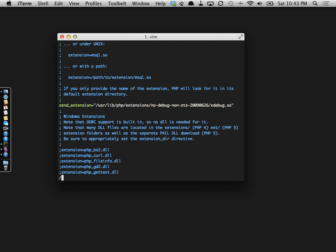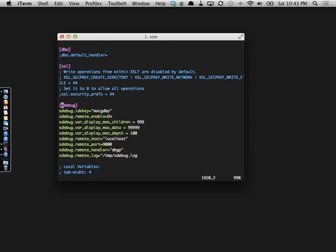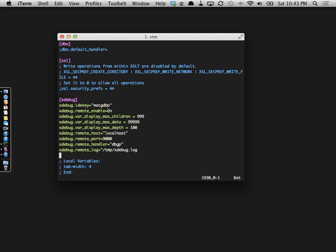And then at the bottom, towards the bottom of the file, right above the local variables, you may or may not have this, but you would want to go ahead and fill these following lines out. Some of this is self-explanatory, some of it's not. At this point in time, for this tutorial, there's no real reason to get into each individual.